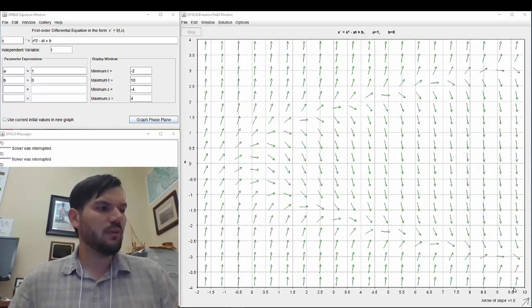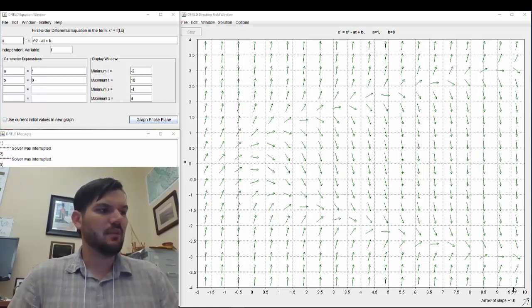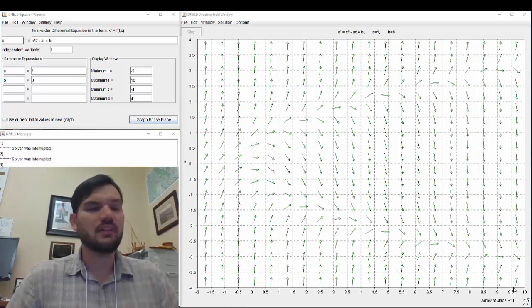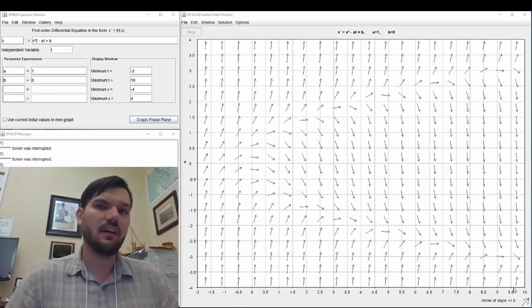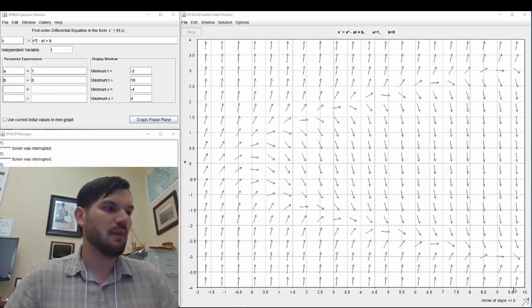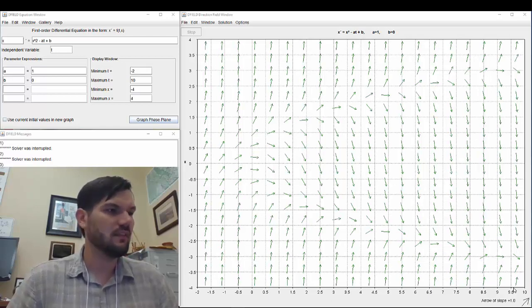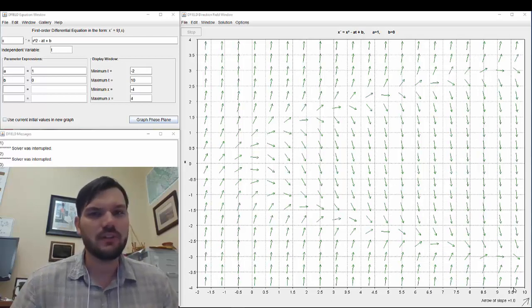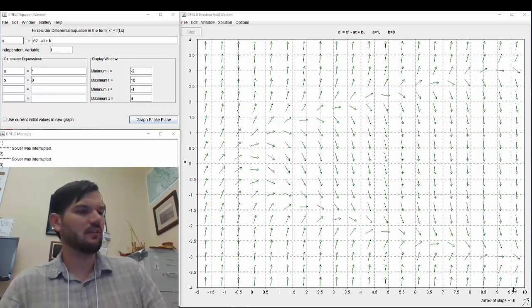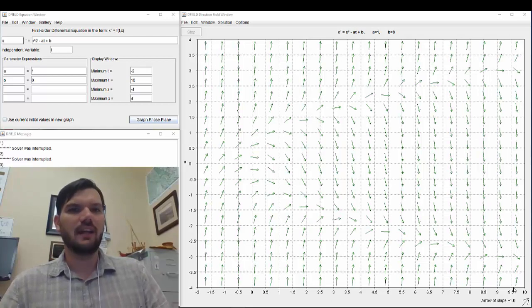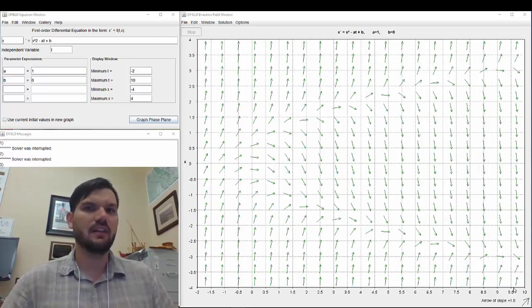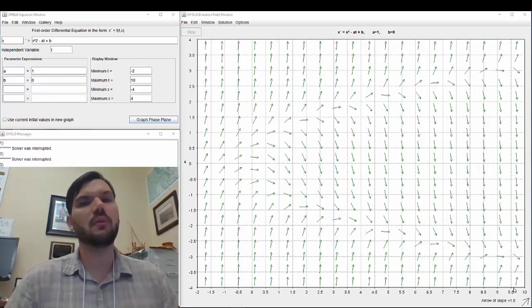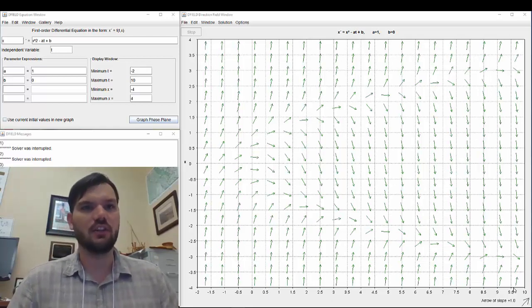So we're going to do example 2.2.3, which talks about the harvested population of deer living in some woods, for example. This is a very general thing, but it uses the logistic growth model with a harvesting term.